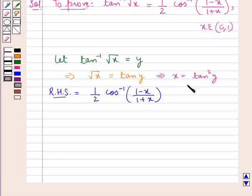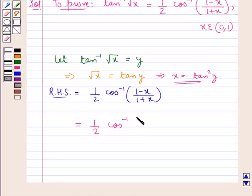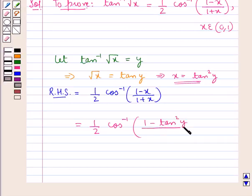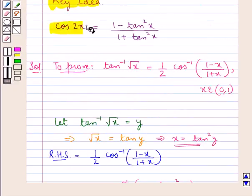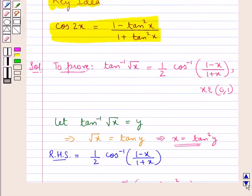Now putting x as tan square y, we get this is equal to 1 upon 2 cos inverse of 1 minus tan square y upon 1 plus tan square y. Now from the key idea, cos 2x is equal to 1 minus tan square x upon 1 plus tan square x.